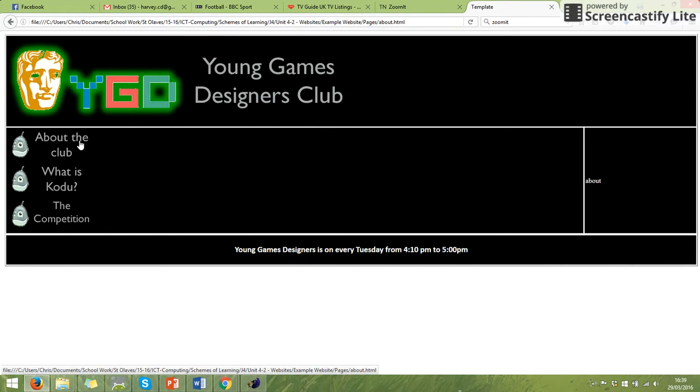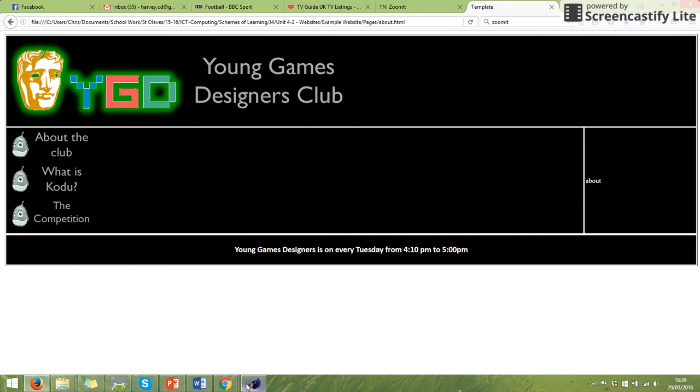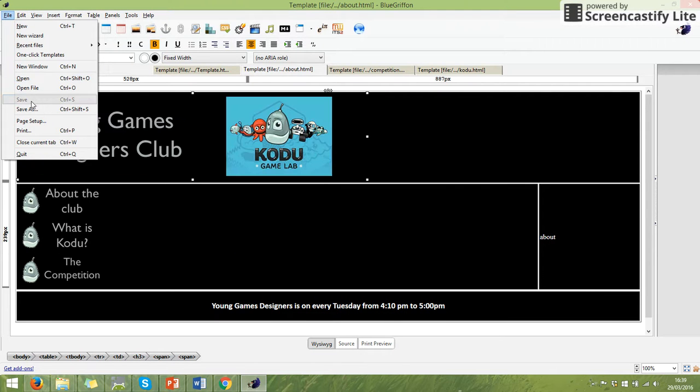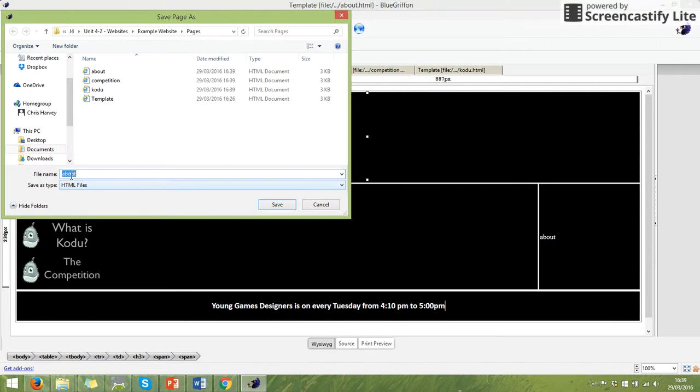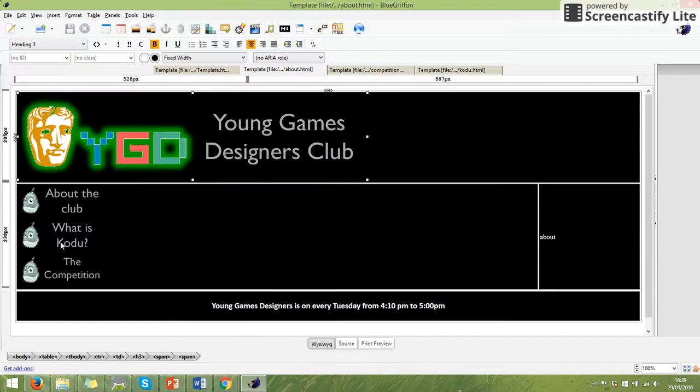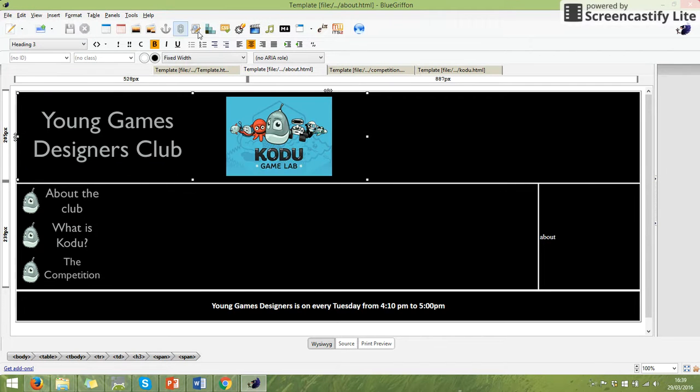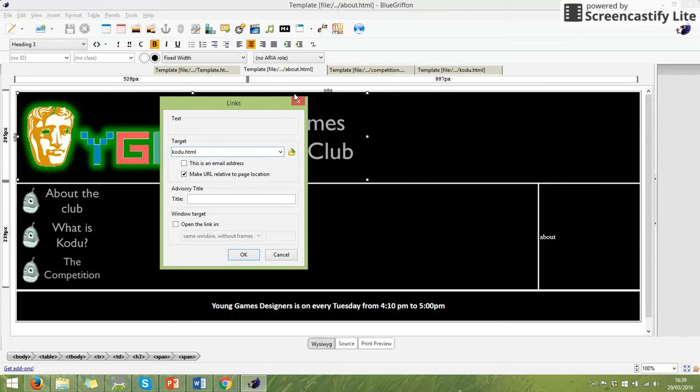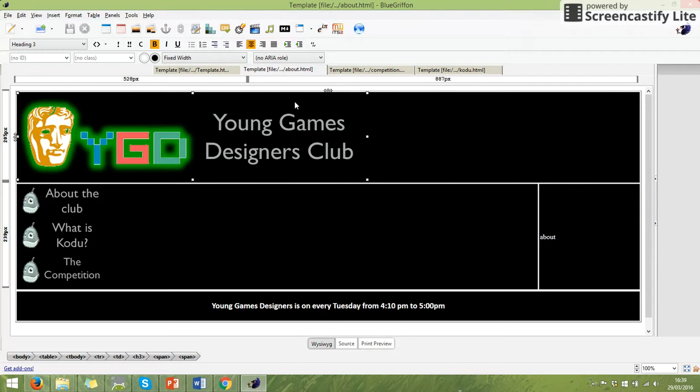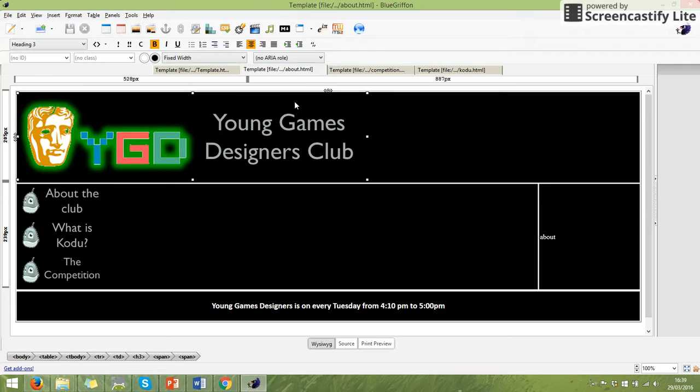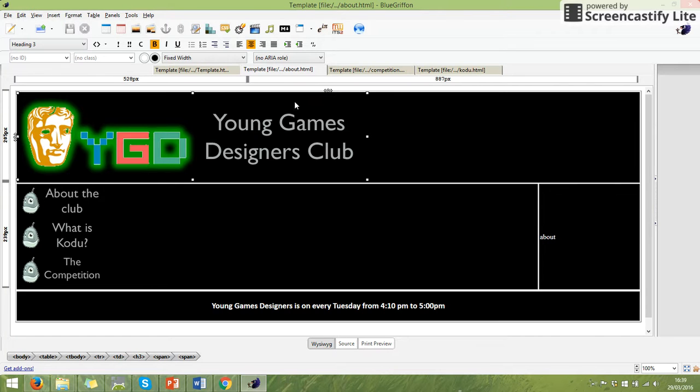And all we did was we went onto here. We did file save as. And then we changed it to the name that we had given these links on these pages. So we've now got our complete web page in terms of it's all there and it all links. We now need to get our information in.